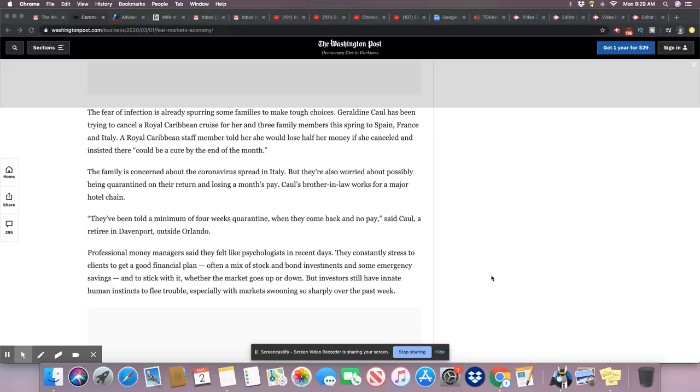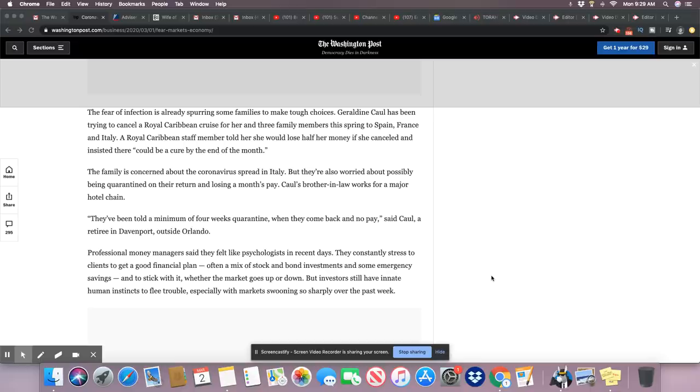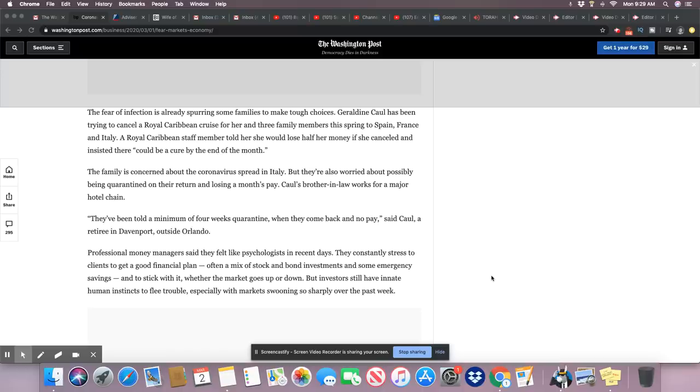So they're just talking about the infection from the Royal Caribbean cruise. And they just let those people go. The family is concerned about the coronavirus spread in Italy, but they also worried about the possibility of being quarantined on their return and losing a month's pay. See, again, got money on your mind.